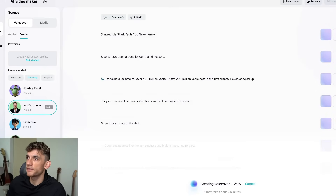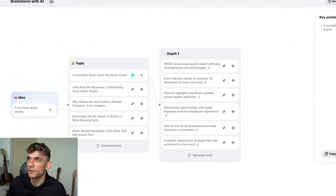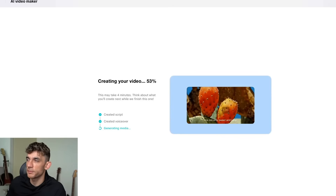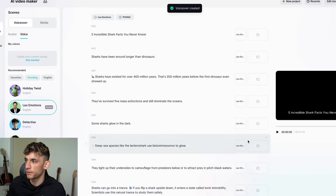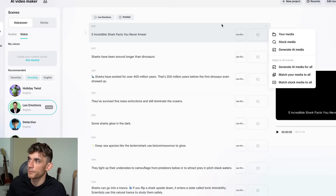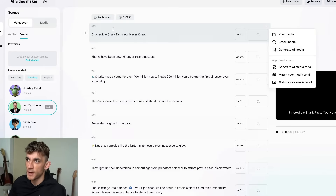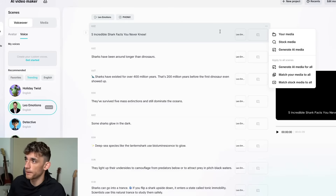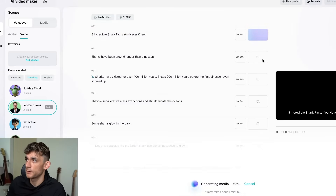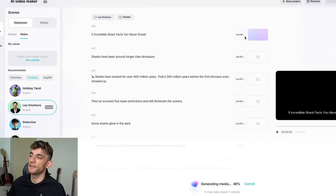It's just generating the voiceover — we'll come back to that in a second. In the meantime, we'll go back to the other videos we're generating, both at about 51% and 53%. Now we have the five incredible shark facts voiceover and content, but we need to add the media. If you click the button here, you can generate the media for each scene, with the music added and the voiceover.